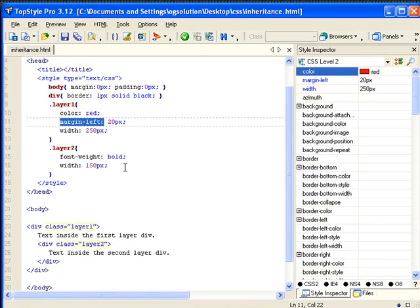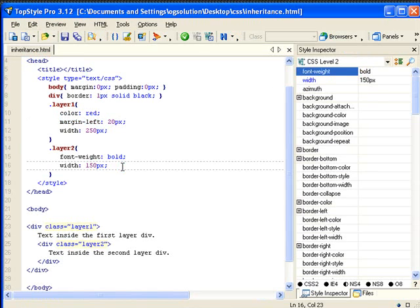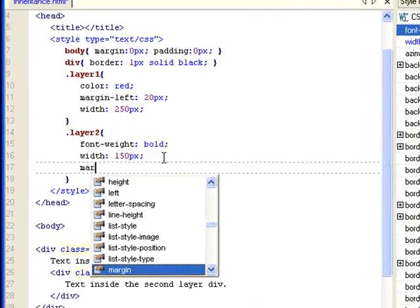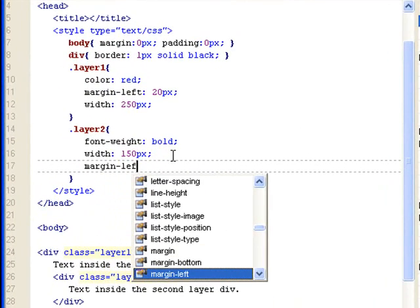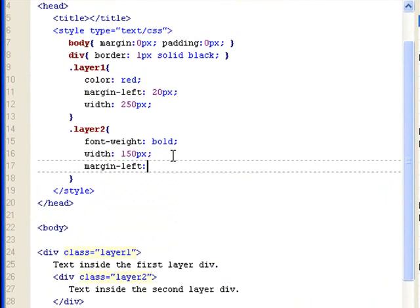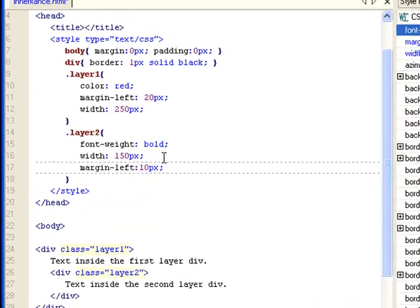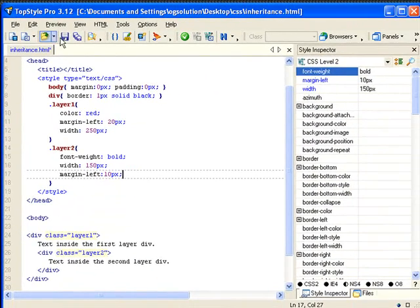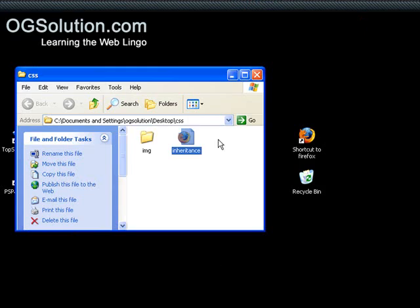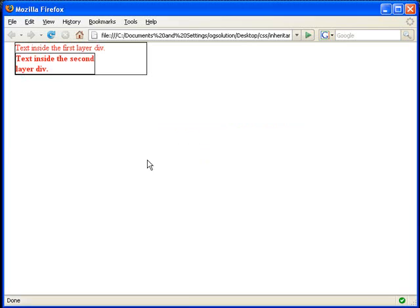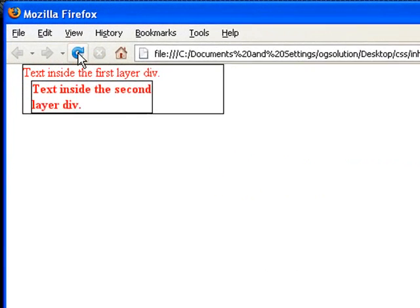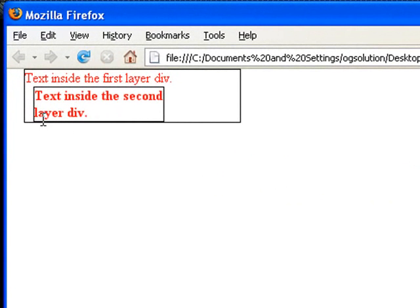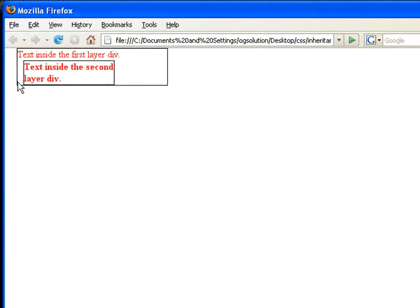And I can show you margin left. If I do 10 pixels, like that. Save, minimize, bring back Firefox, and refresh. You see now that the div is away from this div for 10 pixels.